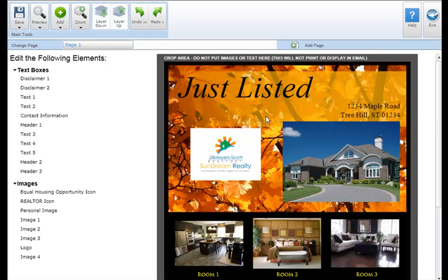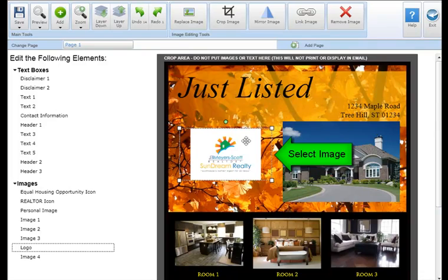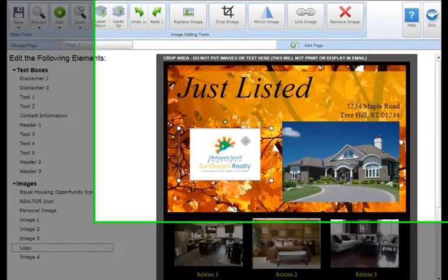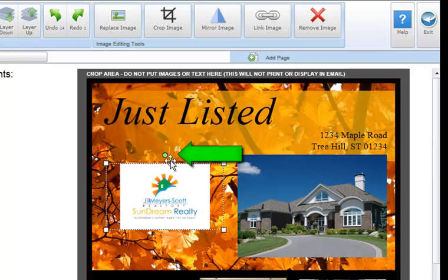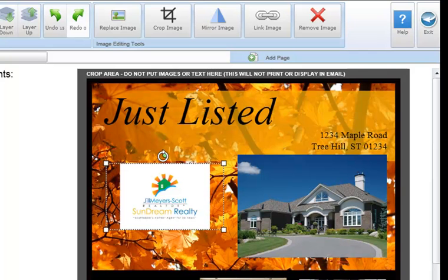To rotate an image box, select the image box you'd like to rotate and move your cursor over the green circle located at the top of your image box. Your cursor will change from an arrow to a round arrow. You can then click and drag the circle to rotate your image box around a central pivot point.